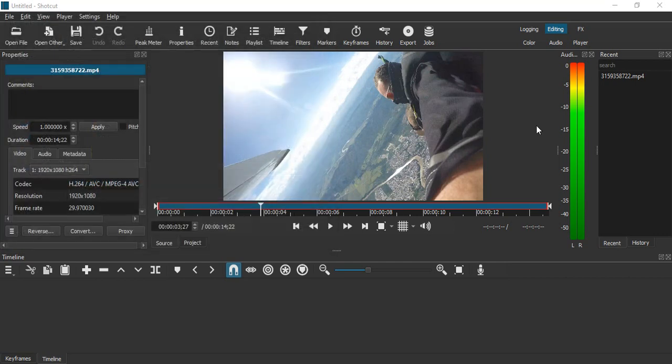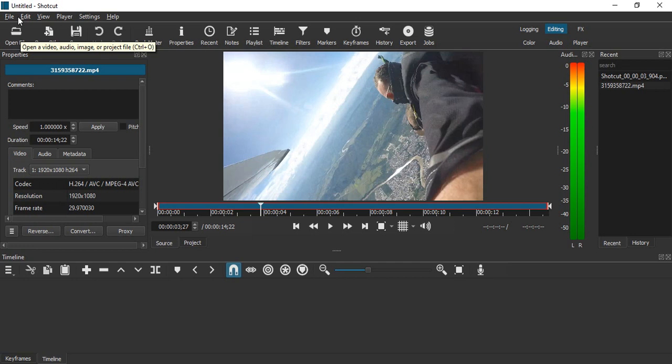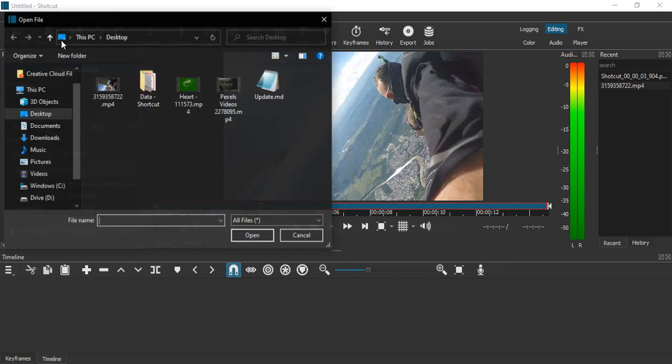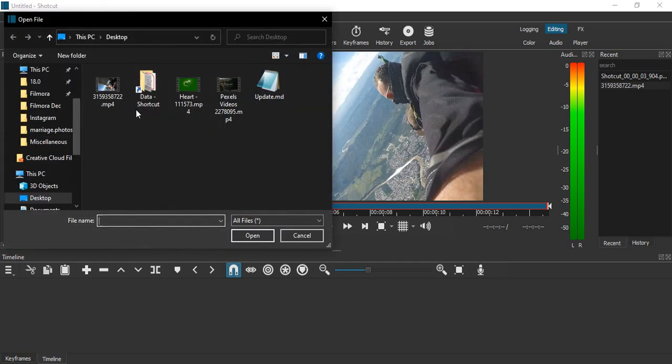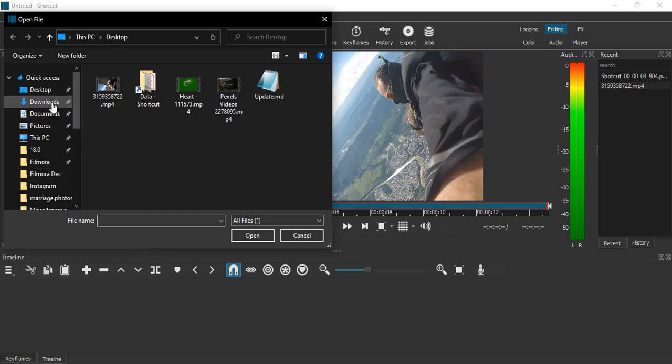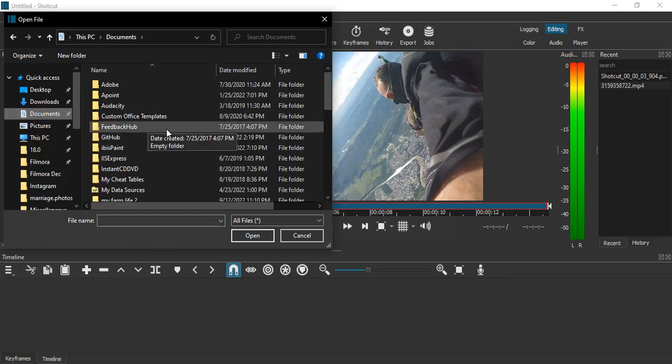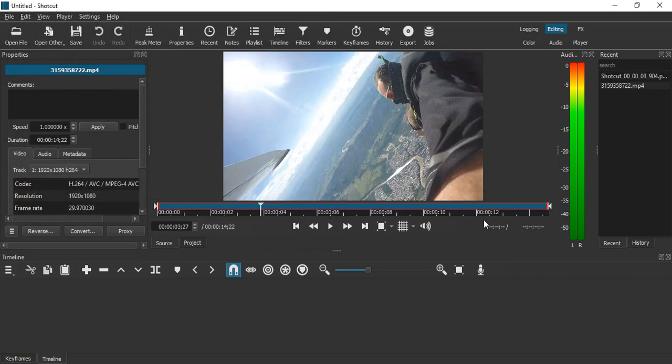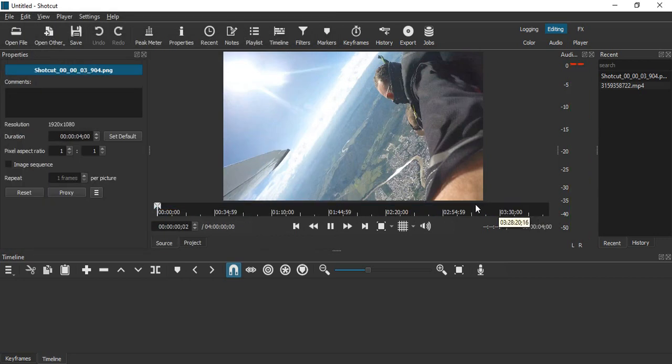Let's just click on Save, then go to File, Open File, and select that particular file from the documents. So this is the file, let's click on Open. This PNG is now added over here.